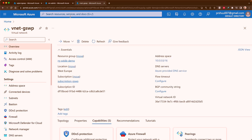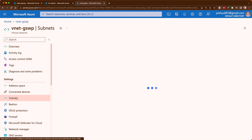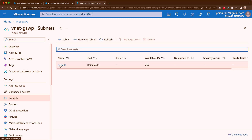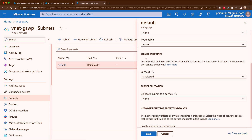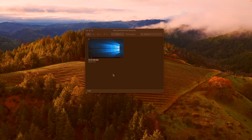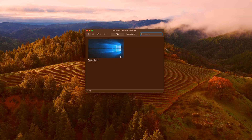The third resource I have is a virtual network with IP address 10.0.0.0/16, having one subnet named 'default' with IP address 10.0.0.0/24. If I show you the properties of this subnet, I do not have any service endpoint enabled here — there are zero service endpoints enabled. Now let me take the remote desktop of my VM; since I am using a Mac, I'll use the Microsoft Remote Desktop application.